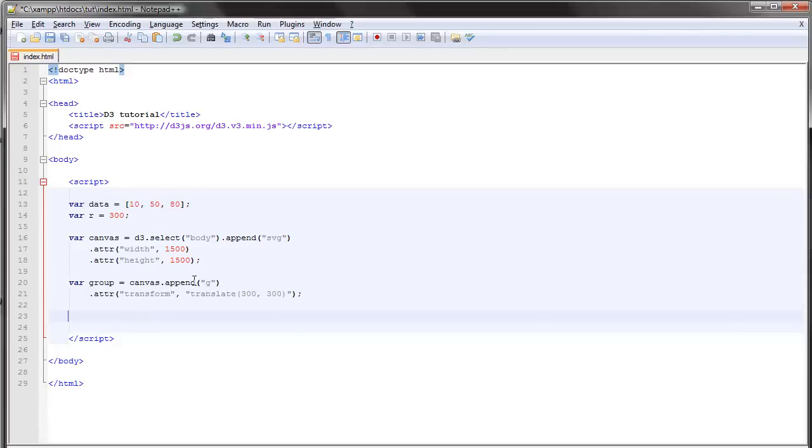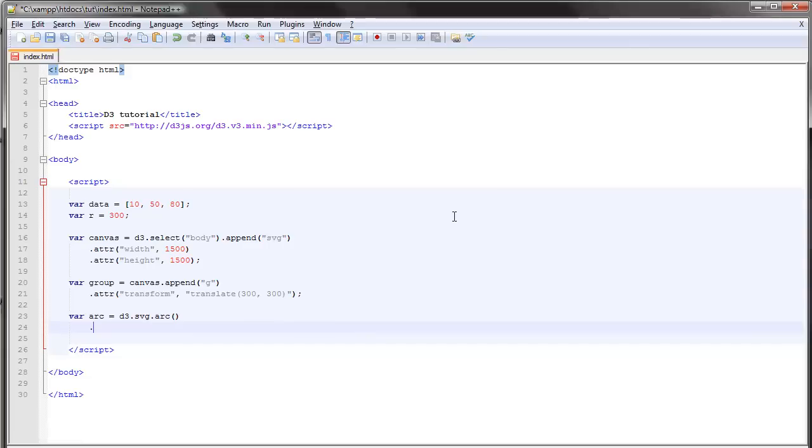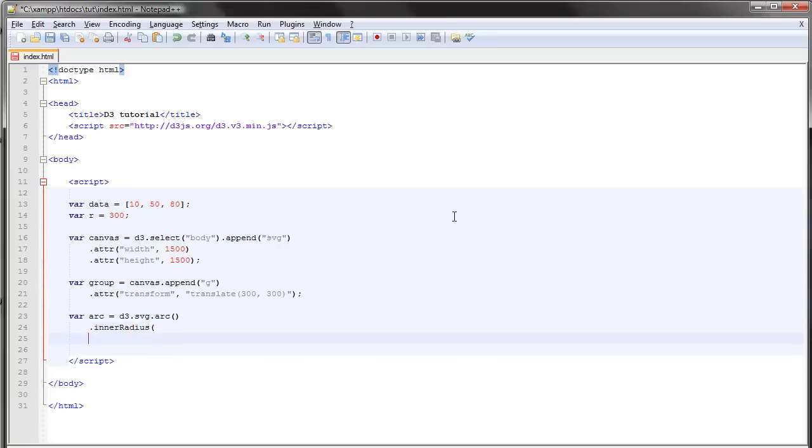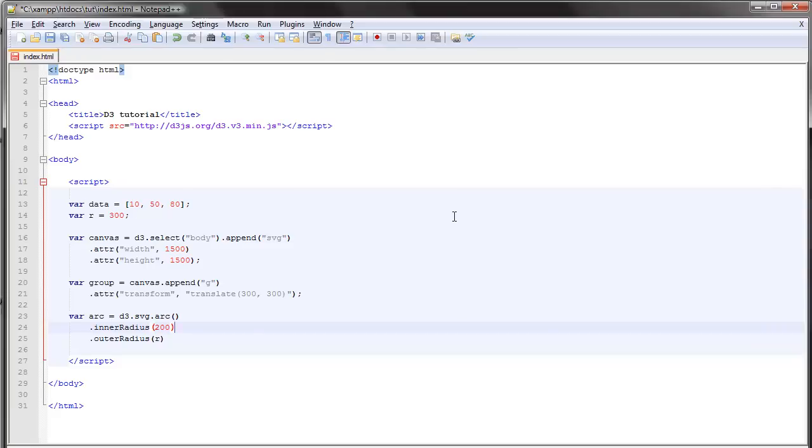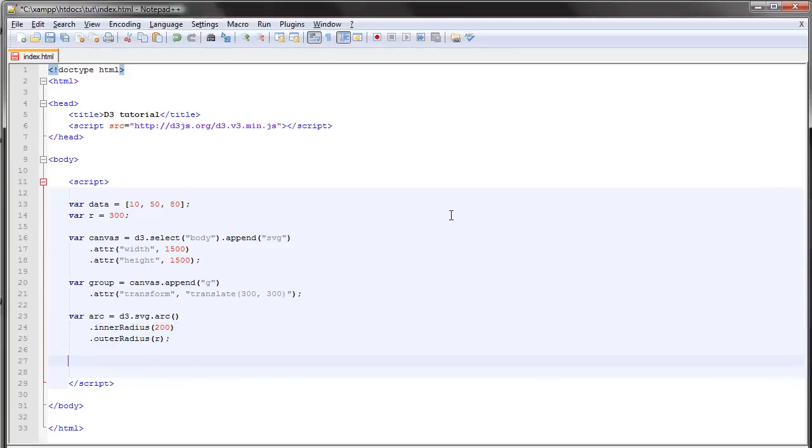We'll look at that in a second but first let's set up our arc path generator. So d3.svg.arc. In this case we'll just be supplying it with the radius. Let's see, outer radius 300 and let's set the inner radius to 200.